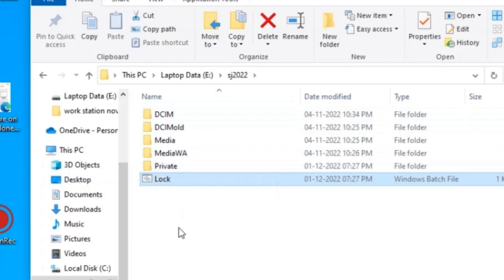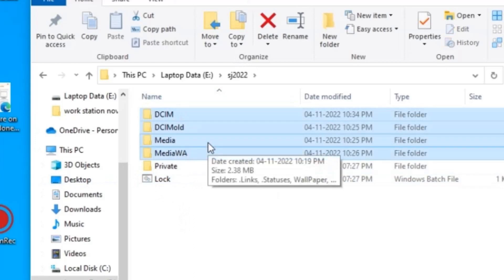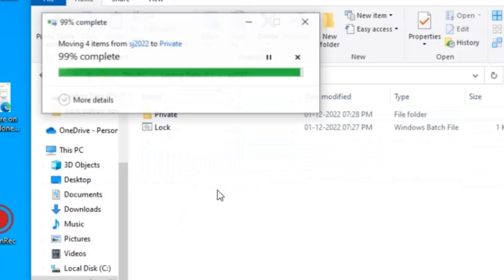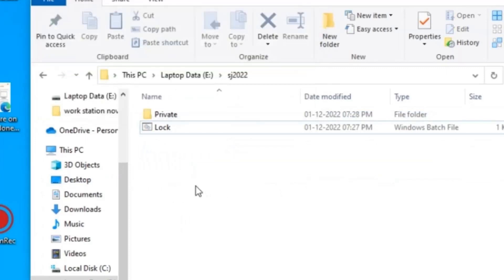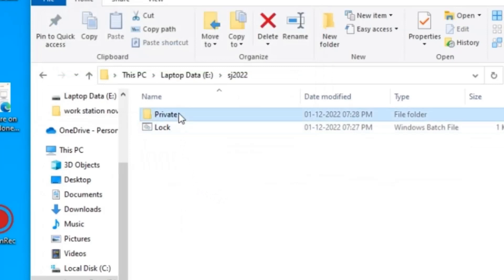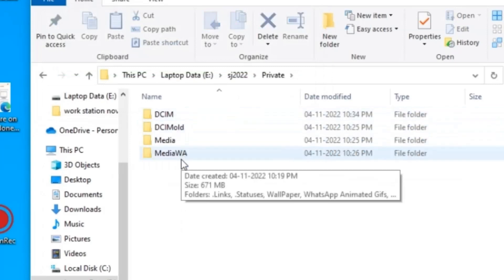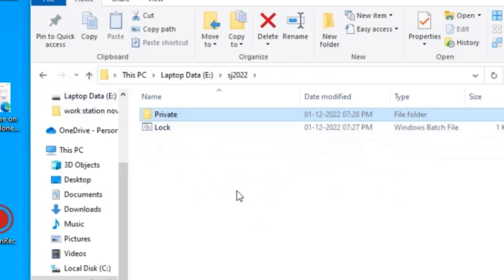This is the folder where I will drag and drop all the files and folders that I want to keep private. You can see all the folders and files are moved into this private folder. All the contents of this folder are now visible inside.